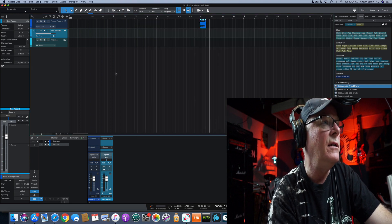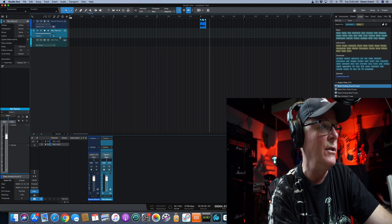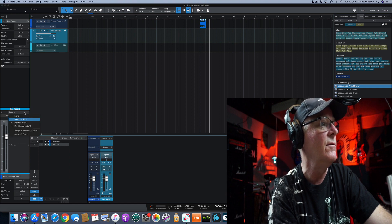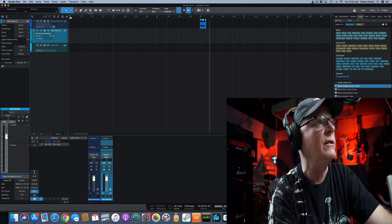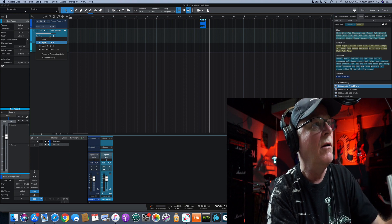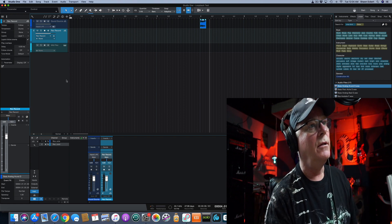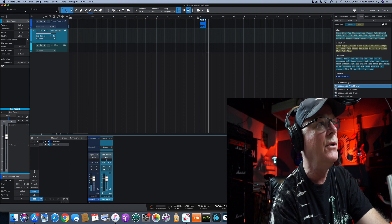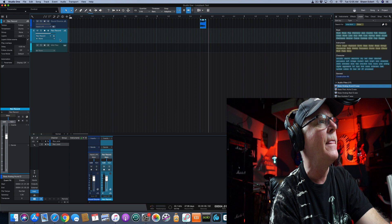Now if I go down into the channel strip I can drop this down and get to the same menu. I'm going to arm track two for channel 10 on my board. Basically what's going to happen is that tone is going to play and it's going to record into this second track here.